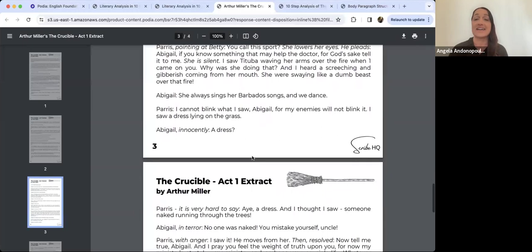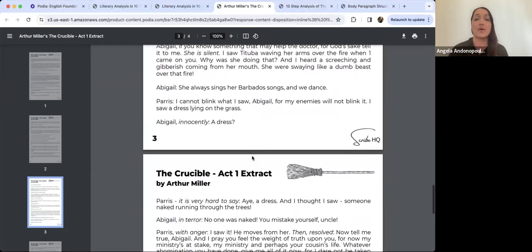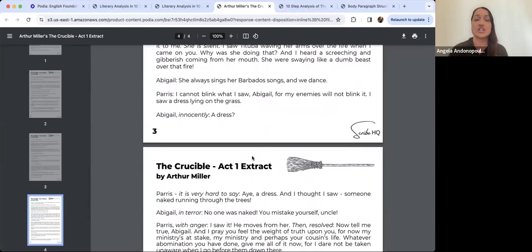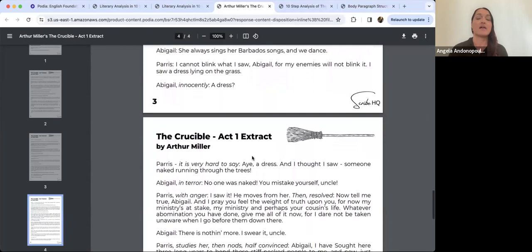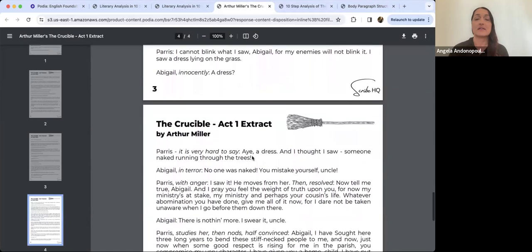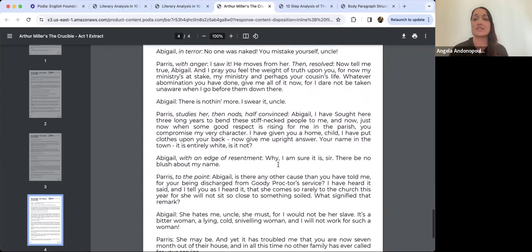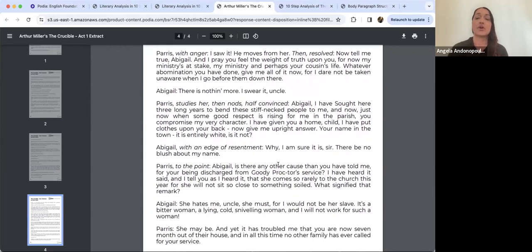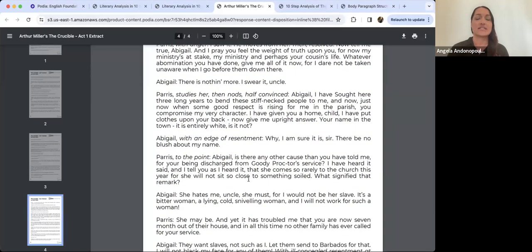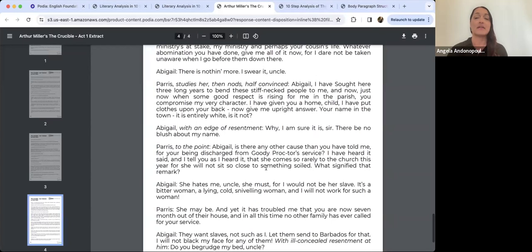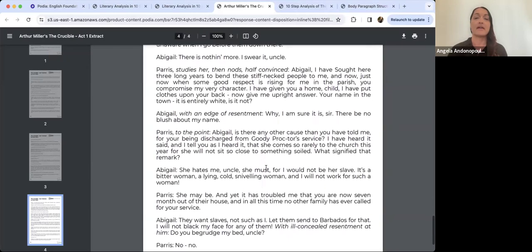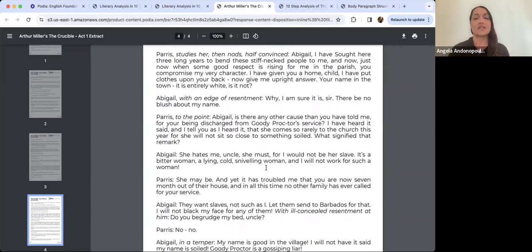Parris pleads for Abigail to tell him anything that may help the doctor. She is silent. He says 'I cannot blink what I saw — my enemies will not blink it.' Parris then resolves: 'Now tell me true, Abigail, and I pray you feel the weight of truth upon you. For now my ministry is at stake, my ministry and perhaps your cousin's life. Whatever abomination you have done, give me all of it now.' Abigail swears 'There is nothing more, I swear it, uncle.' Parris studies her, then nods, half convinced.